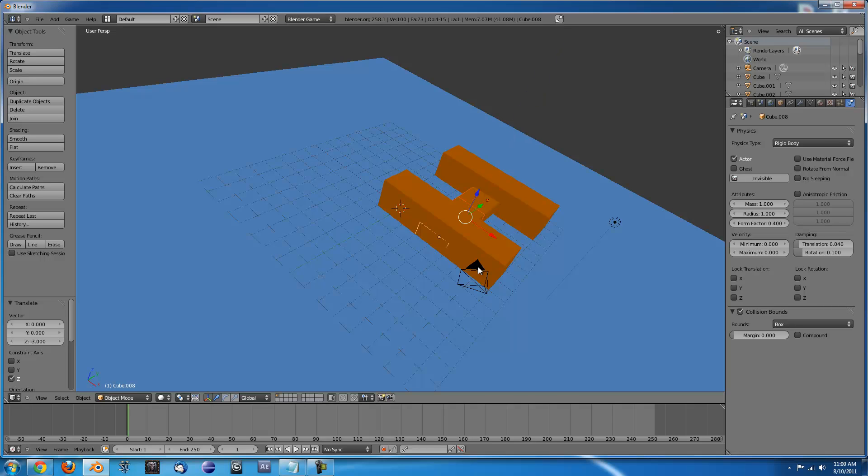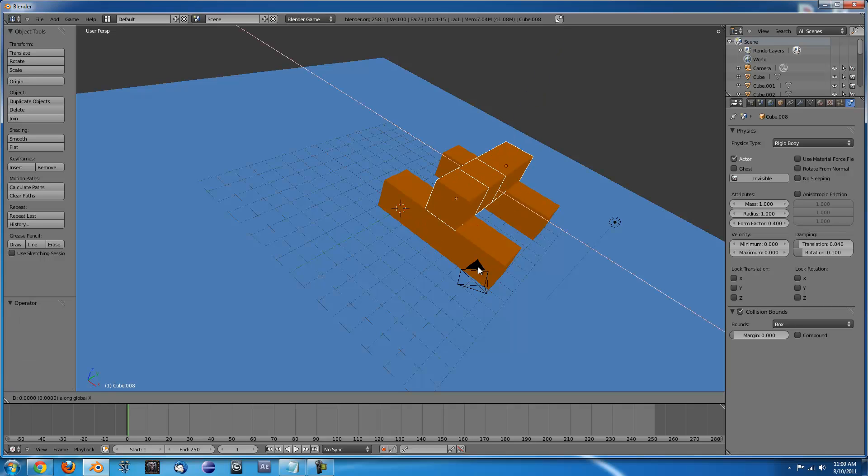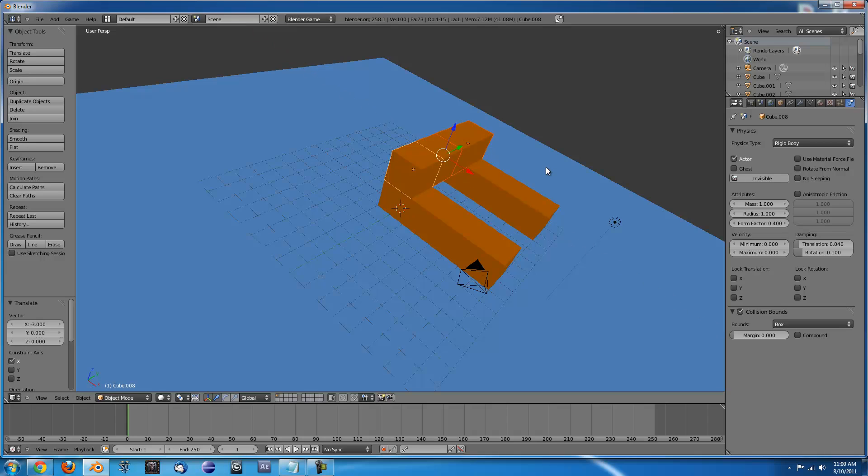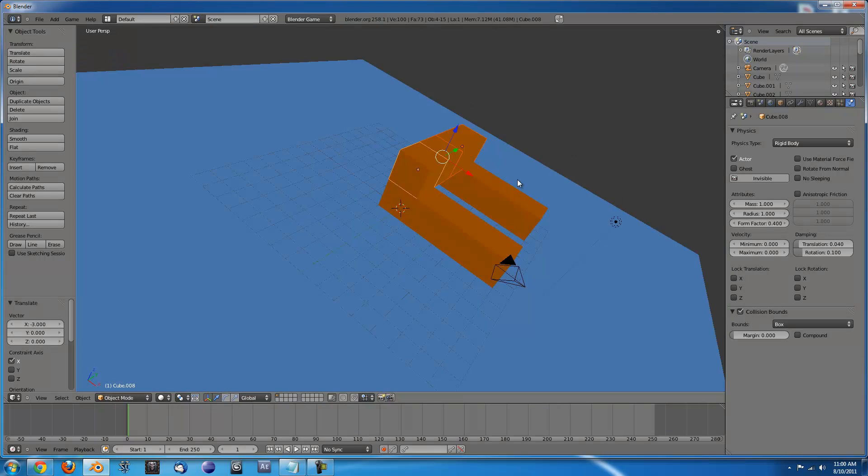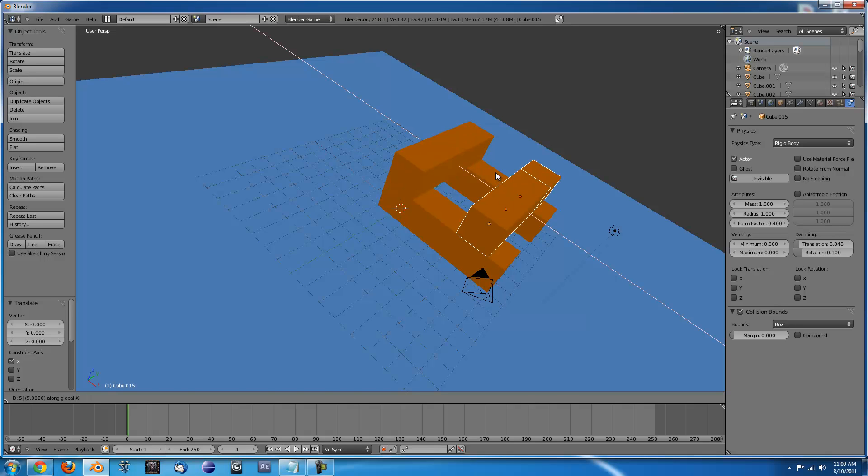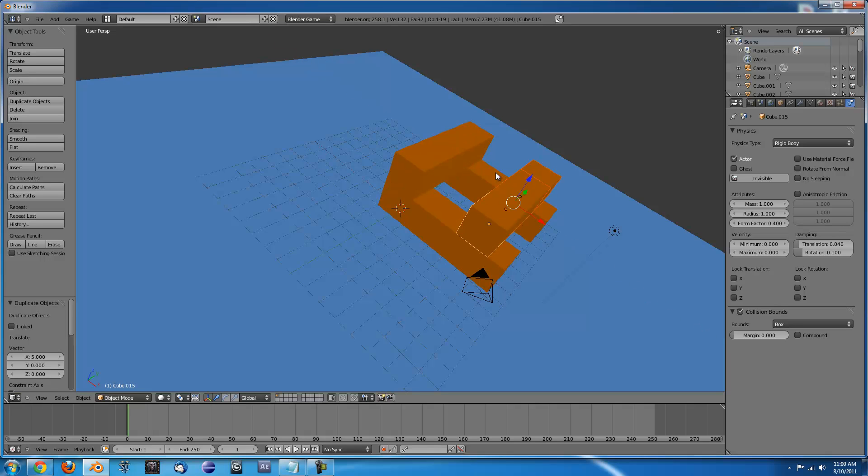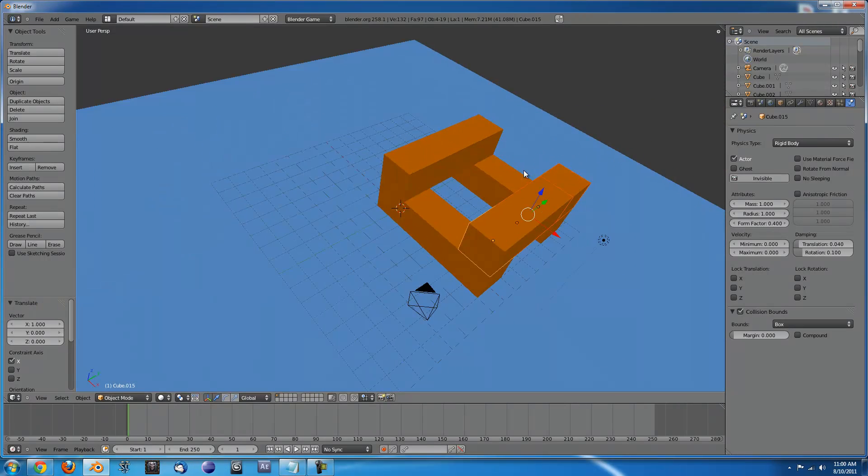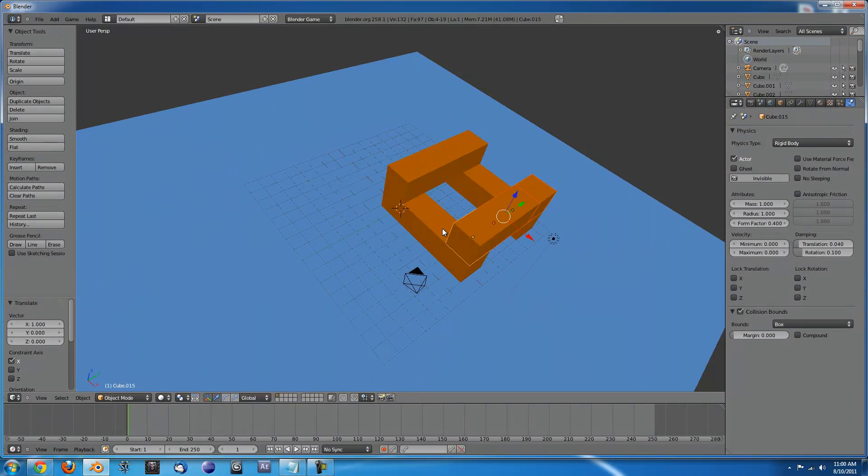And that puts it right there and then we'll Shift D duplicate one more time and we'll move it over 6. Alright, so now that that's all set up.